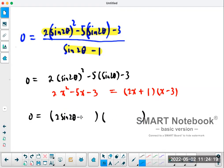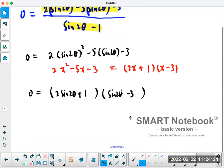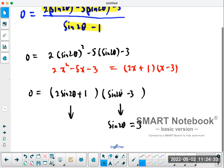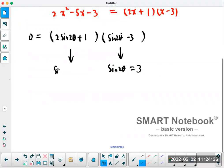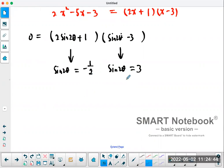So you can factor this trigonometric equation into (2 sine 2θ + 1)(sine 2θ − 3) equals zero. Setting each bracket equal to zero: sine 2θ minus 3 equals zero gives sine 2θ equals 3, and 2 sine 2θ plus 1 equals zero gives sine 2θ equals negative one half.